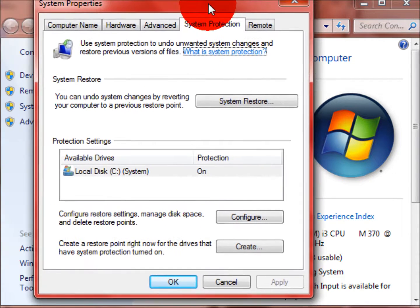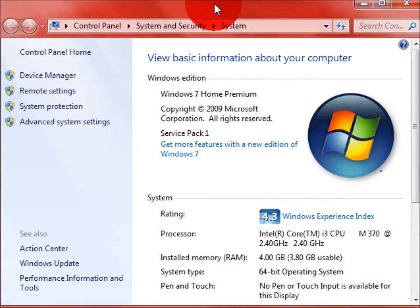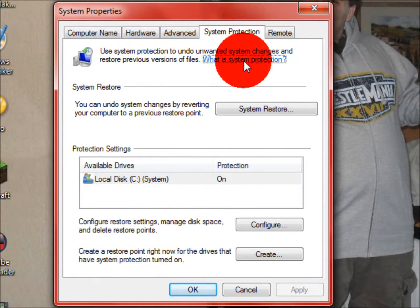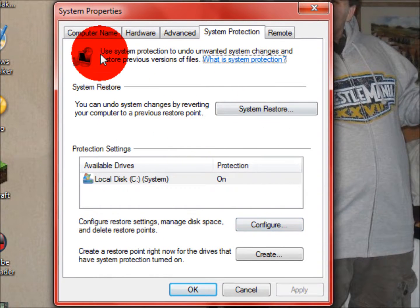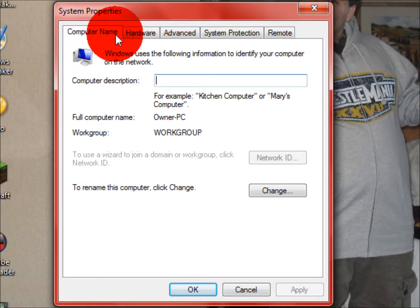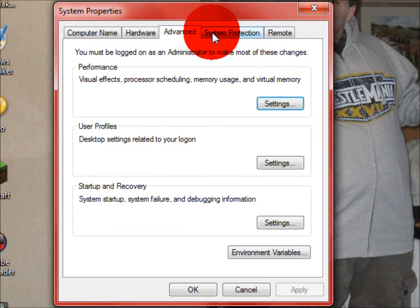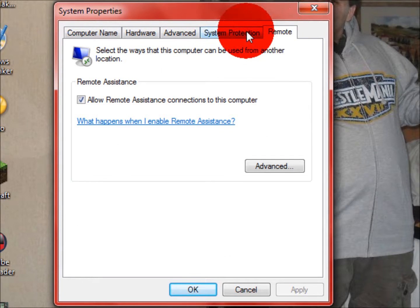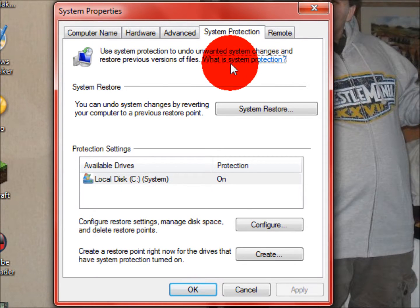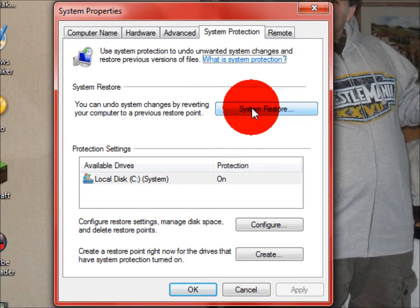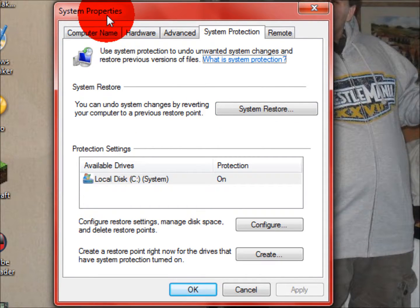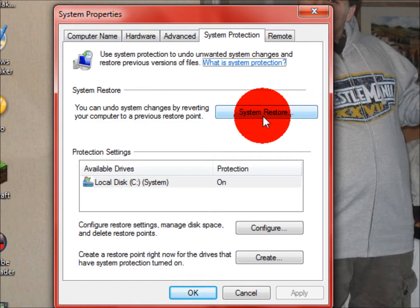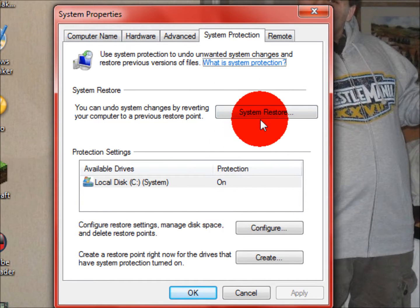This little box will pop up. Just so you guys know, this is how to get a system restore point. Right here it'll say system protection. You want to click on that. It'll bring up this little box thing right here. It'll have a couple of options: Computer name, hardware, advanced, system protection, and remote. We want to focus on system protection right here.